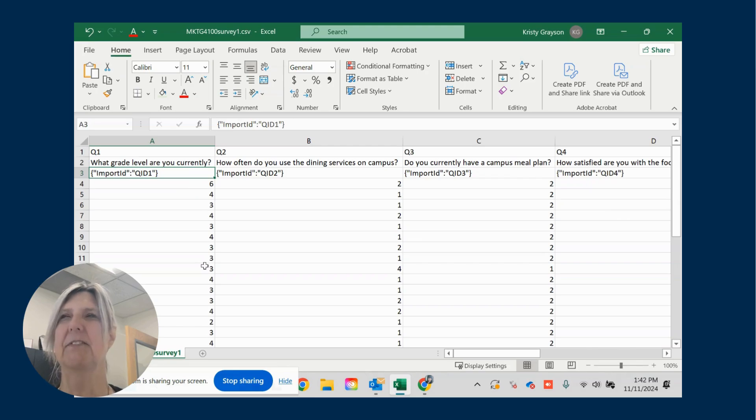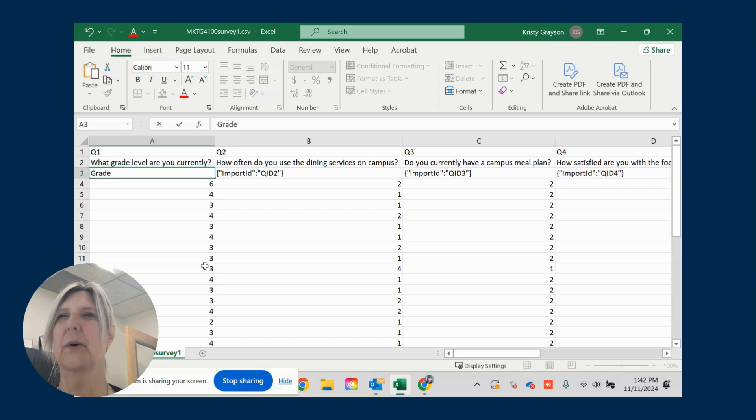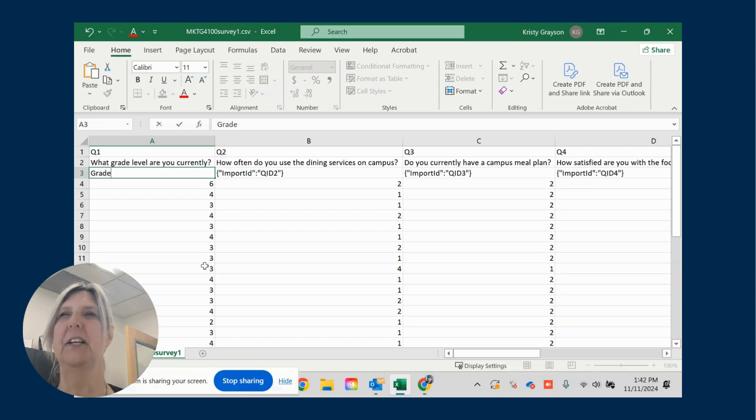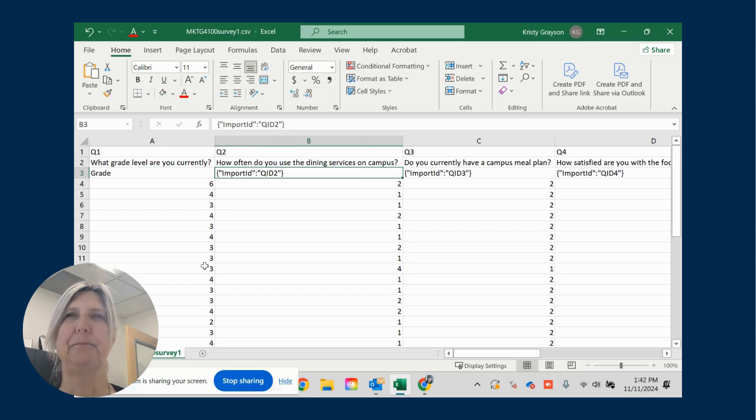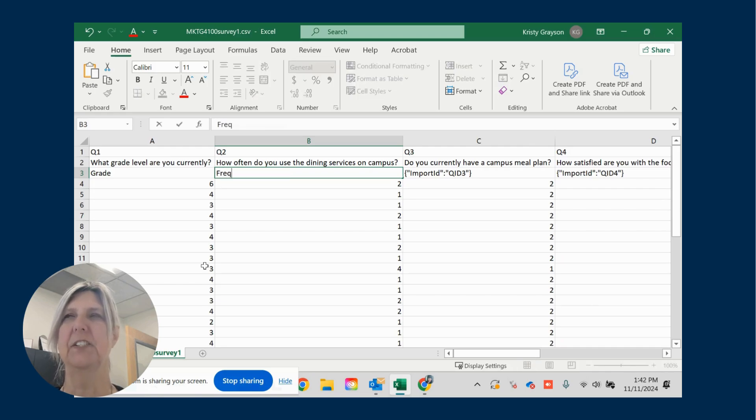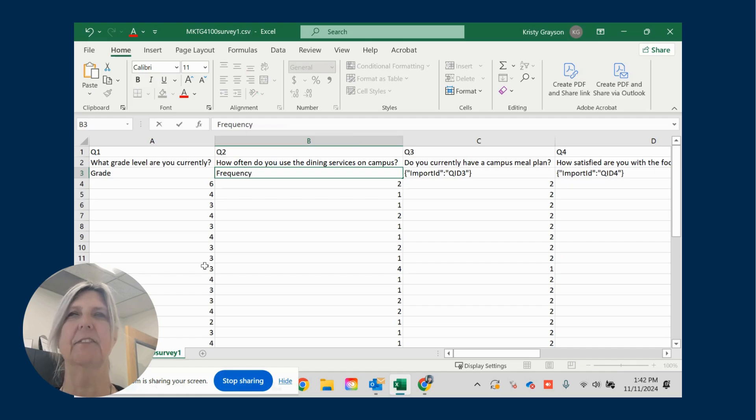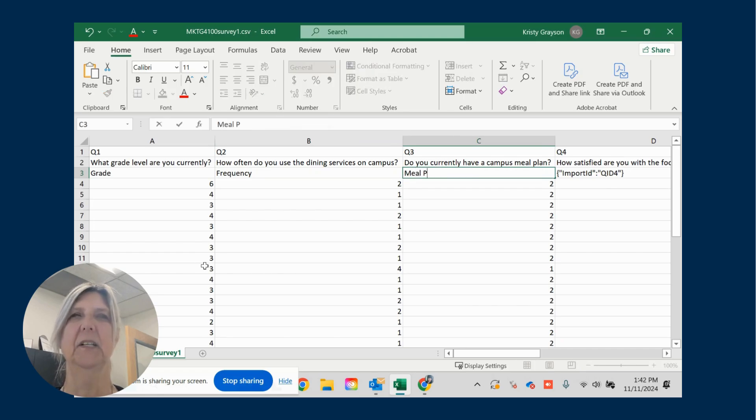So we are going to create a variable name and put it in row three here. So my variable name for the first question, what grade level are you currently? I'm just going to put grade as the variable. Now you want to keep your variables as short as possible because it's going to be easier when you do your analysis in Python. How often do you use dining services on campus? So I'm going to call this frequency or frequency of use. Do you have a meal plan? Meal plan.